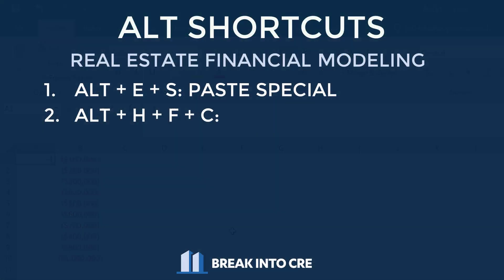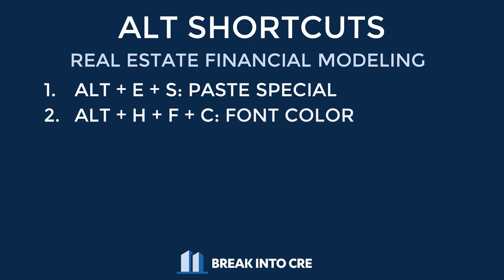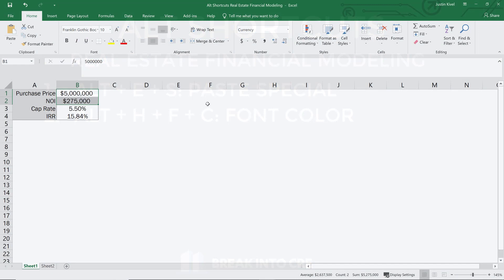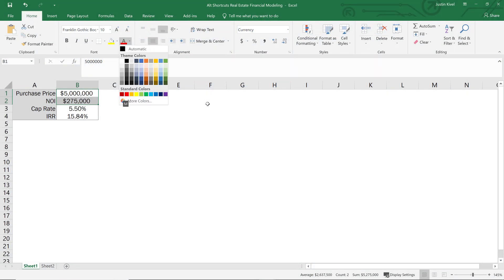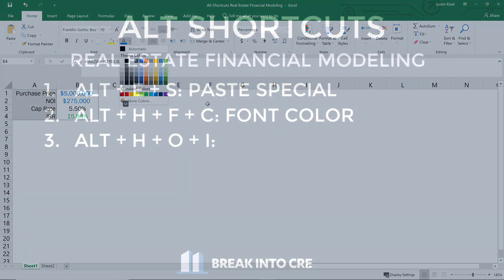Number two is Alt HFC. Alt HFC allows you to change the font color in your cells. Especially in real estate financial modeling, where color coding is so important, being able to access this quickly just using your keyboard is really key in speeding up your modeling abilities — whether you need to mark something as a manual input or as linking to another sheet.